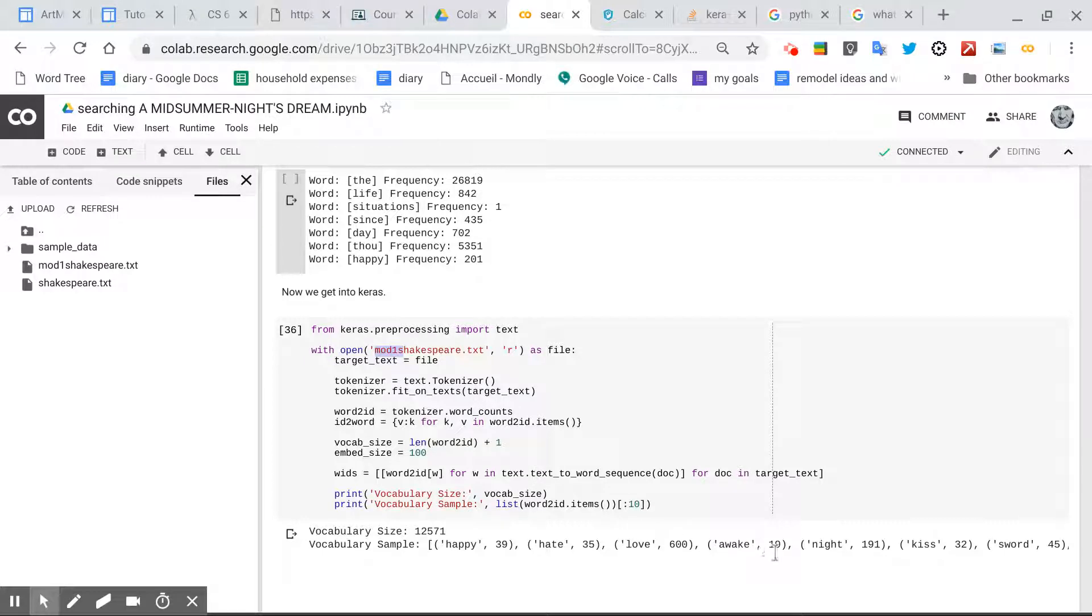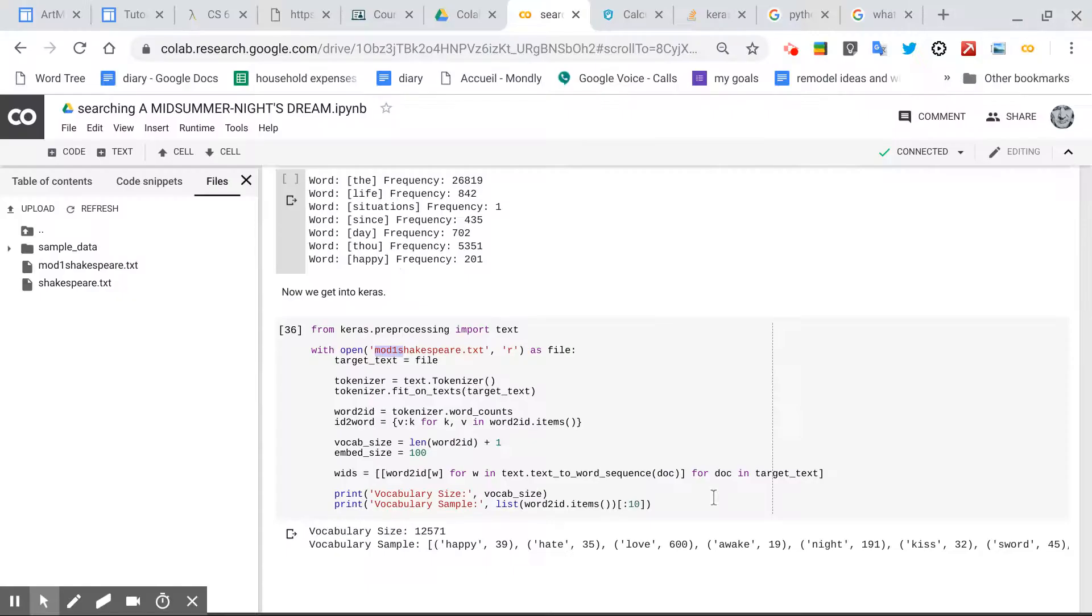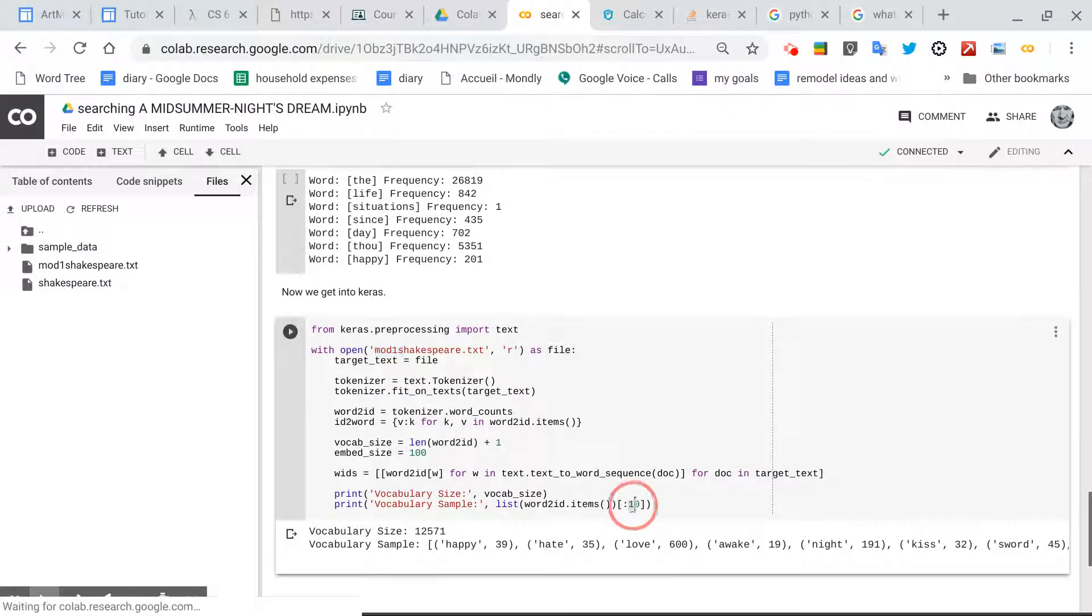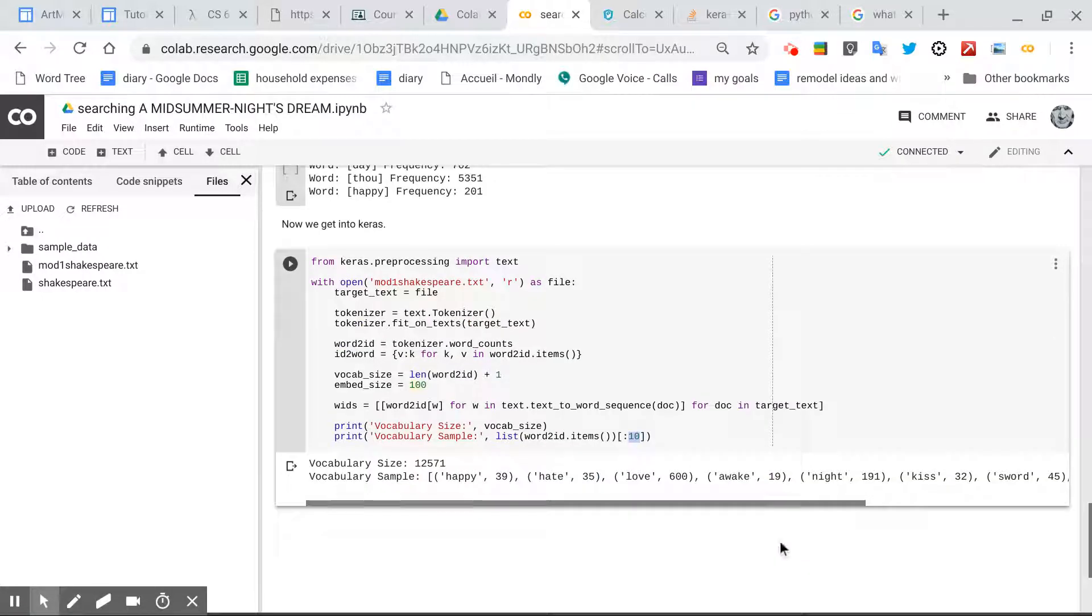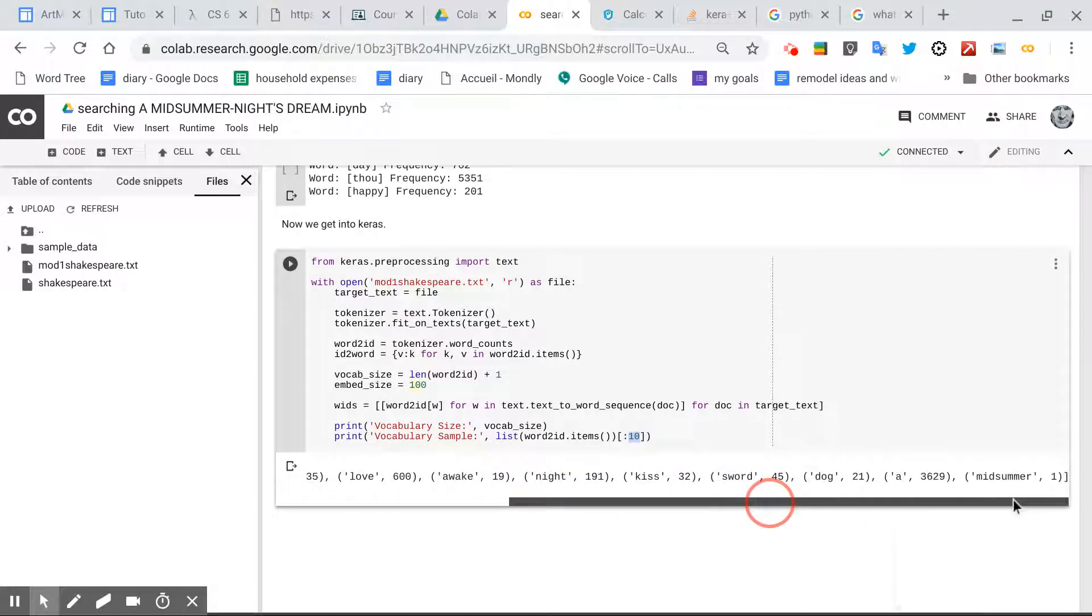And counted in, for the top 10 right here. These are the first 10 words that get tokenized, and let's see, right there.